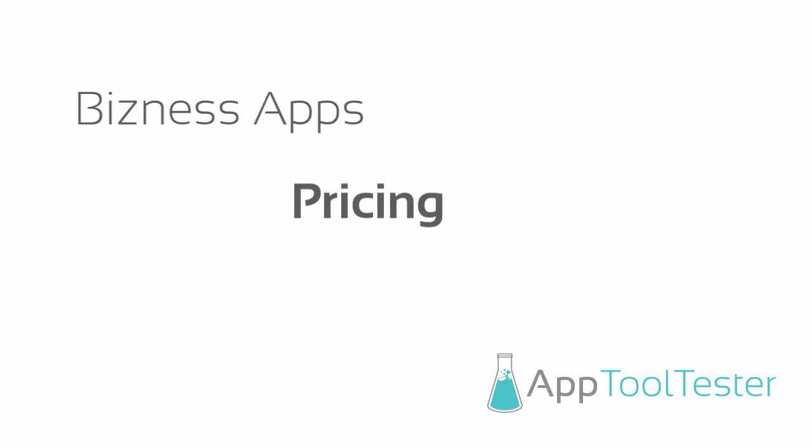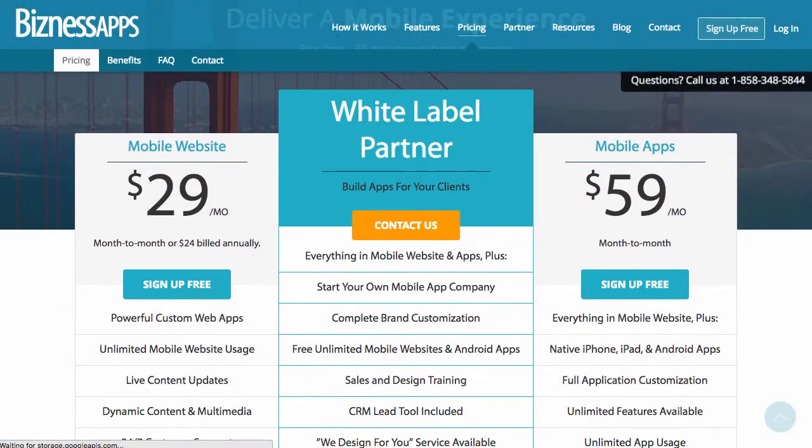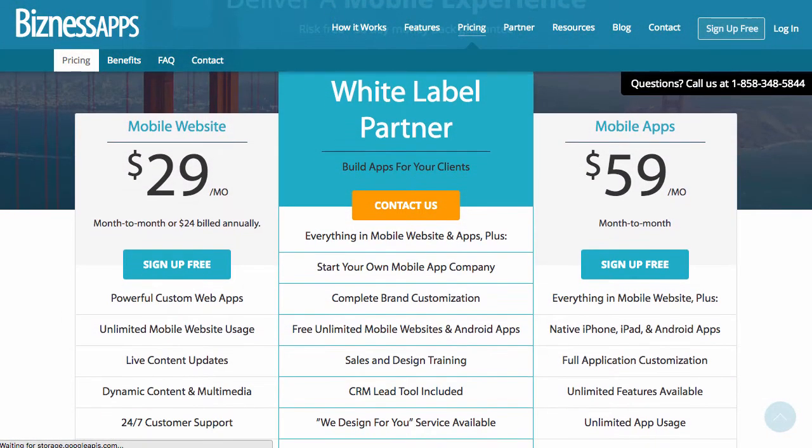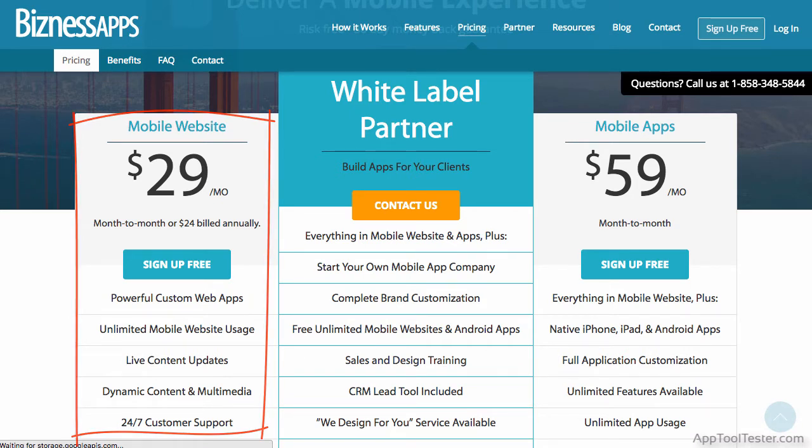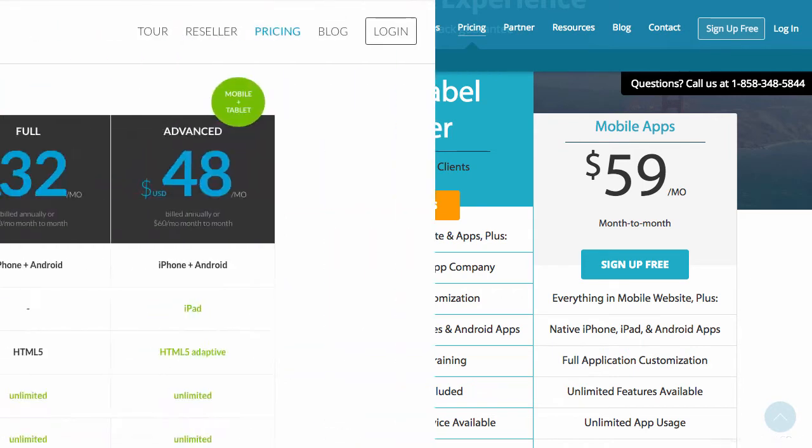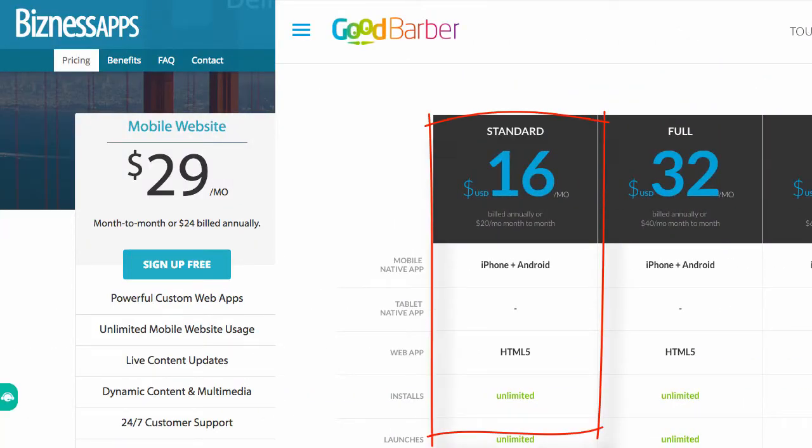Pricing with Business Apps works in a similar way to others, in that you have two tiers that can be billed annually or month to month. The major difference I noticed with Business Apps is that their mobile website plan, which only allows you to create a web or HTML app, is pretty pricey when compared to other app makers. For example, with Good Barber you can create a native app for almost half the price.